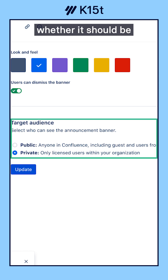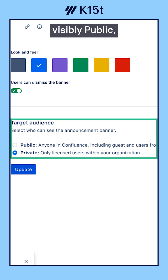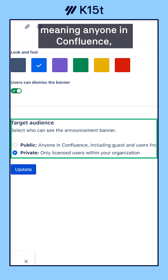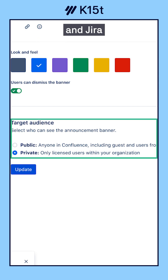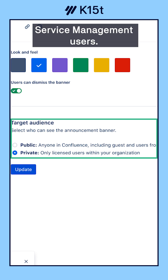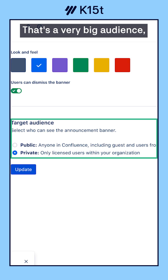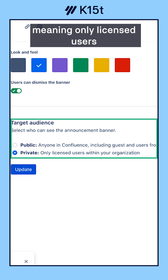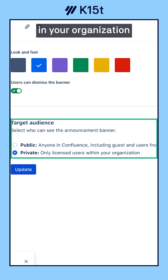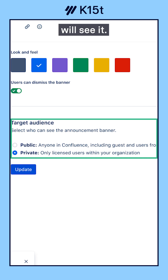And finally, they can pick whether it should be visibly public, meaning anyone in Confluence, including guests, anonymous, and Jira Service Management users — that's a very big audience, so be careful — or private, meaning only licensed users in your organization will see it.